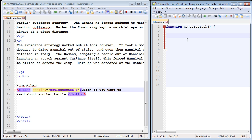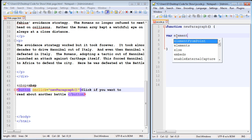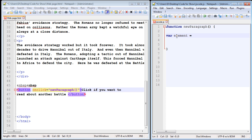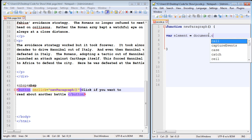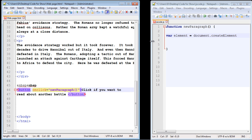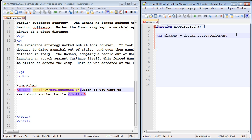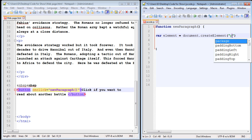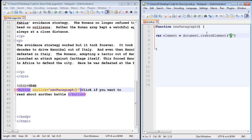Now we're going to introduce a new method: the createElement method. First, we create a variable — we'll call it 'element' — which will hold the new element we're creating. We use the document object and call document.createElement(), passing in one parameter: the element tag we want to create. In this case it's a paragraph, so we just pass in 'p'. We don't need opening or closing tags — the createElement method handles that. This creates our paragraph element and stores it in the element variable.